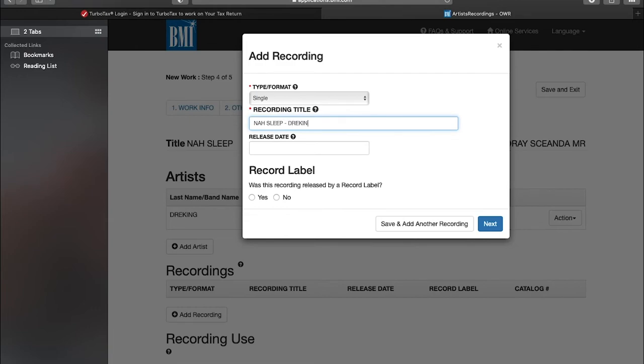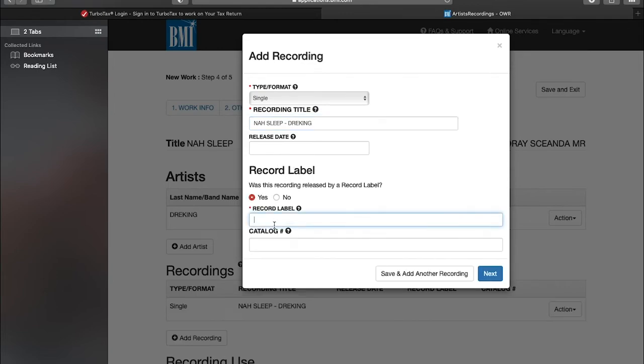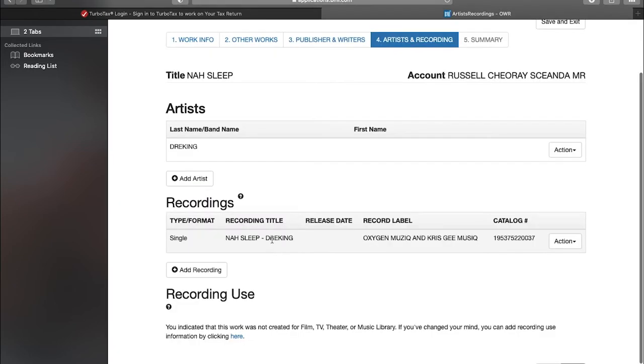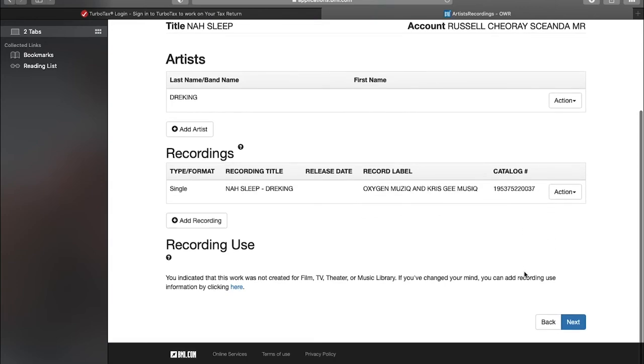J King. Is there an important record label? Yes, it's Oxygen Music and Chris G Music. Everything looks alright here. Single, "Now Sleep," J King, Oxygen Music, Christian Music. Catalog number, next.